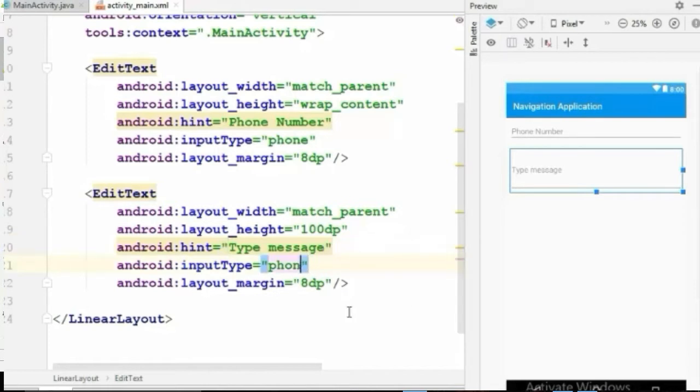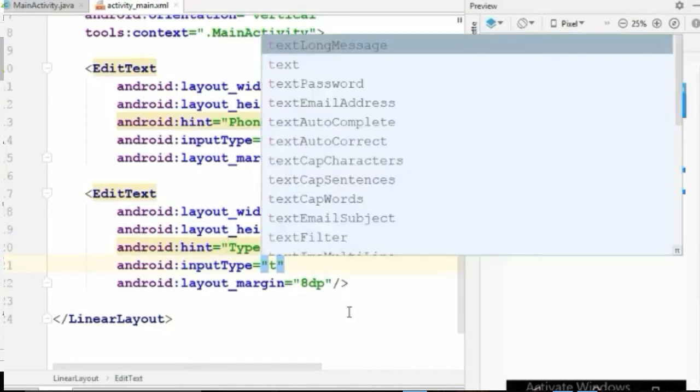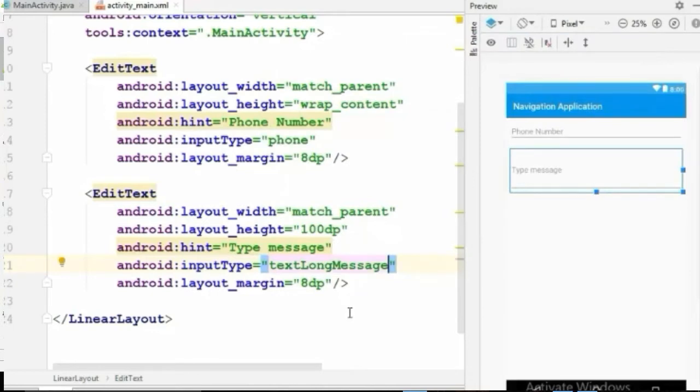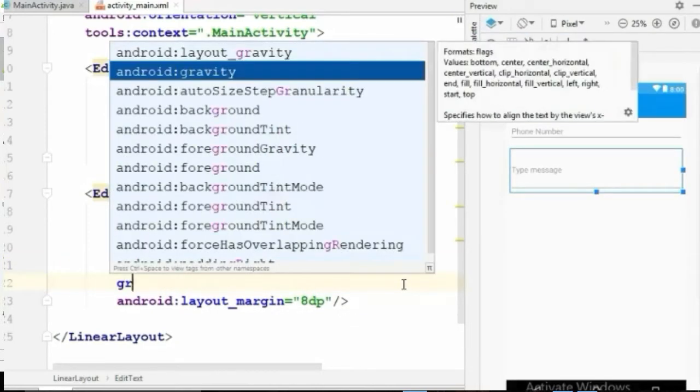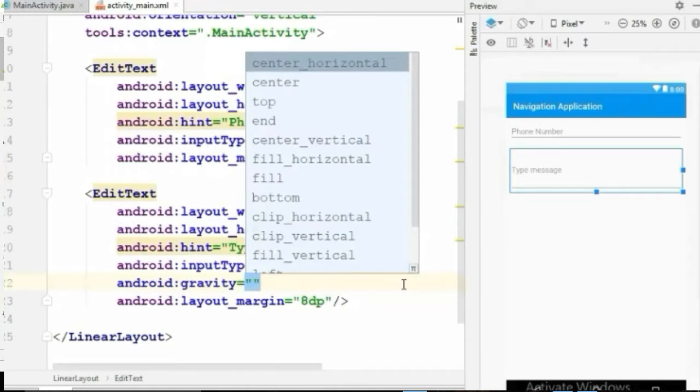And the input type will be textLongMessage, and I will give its gravity to top.